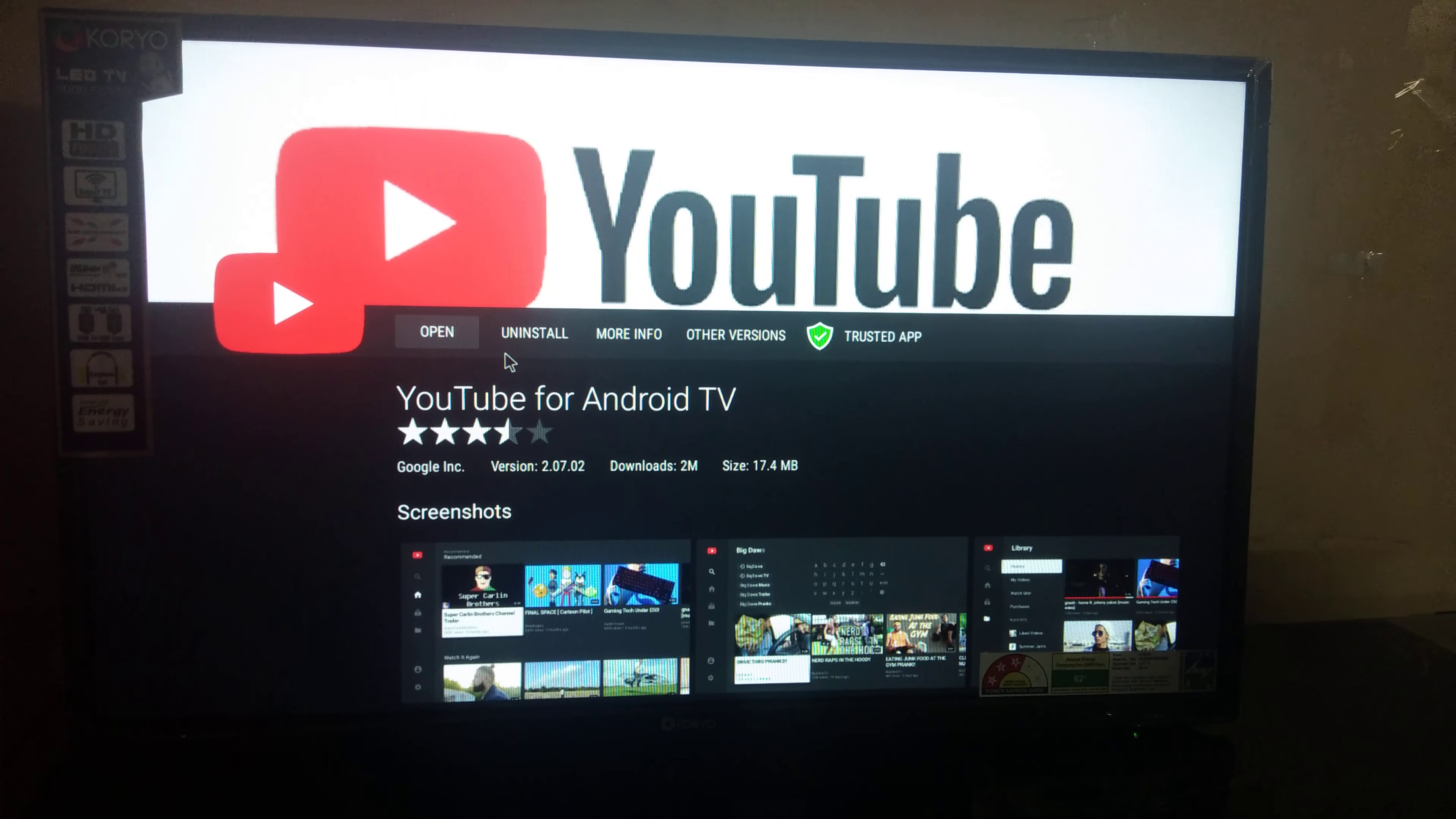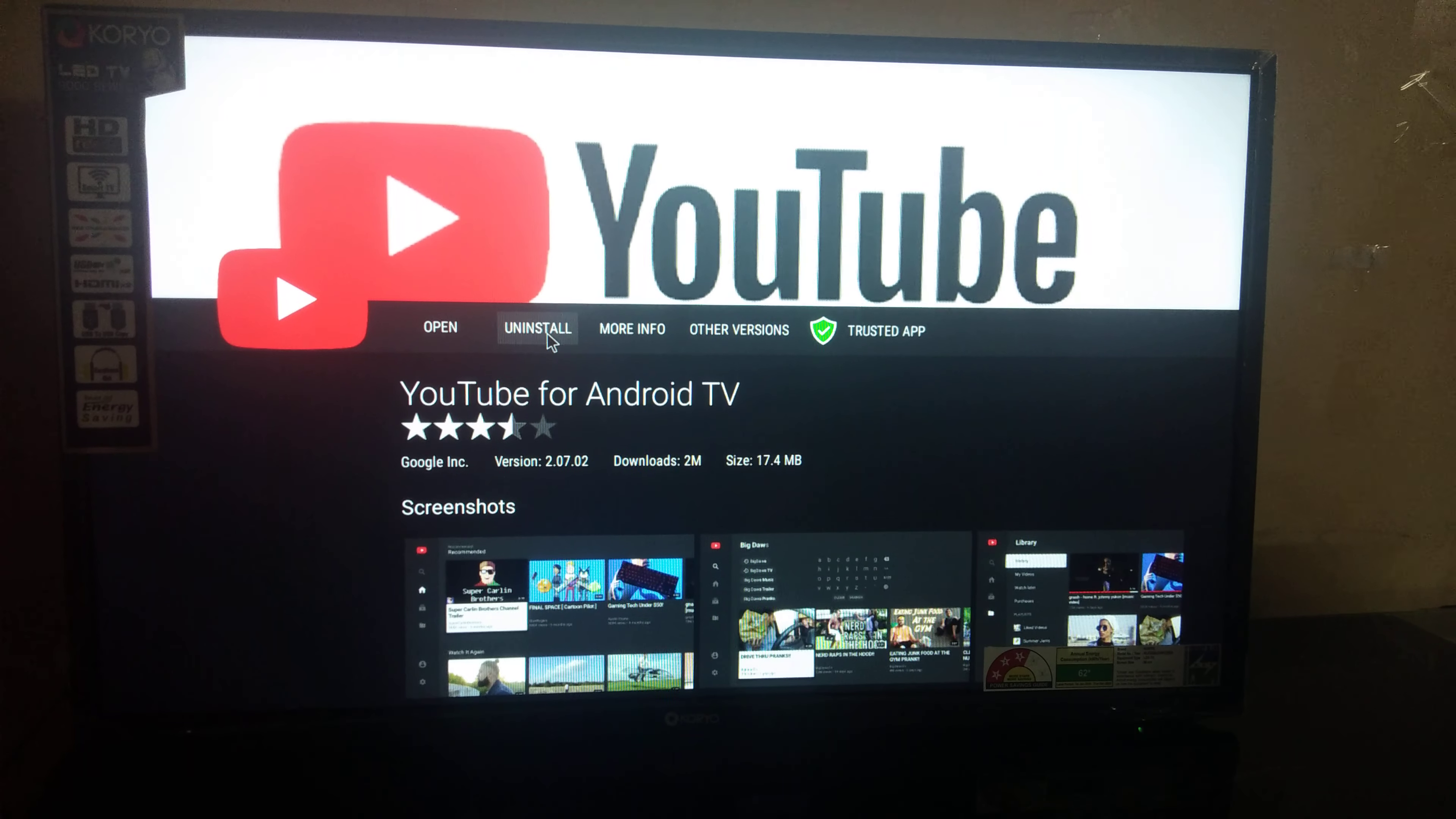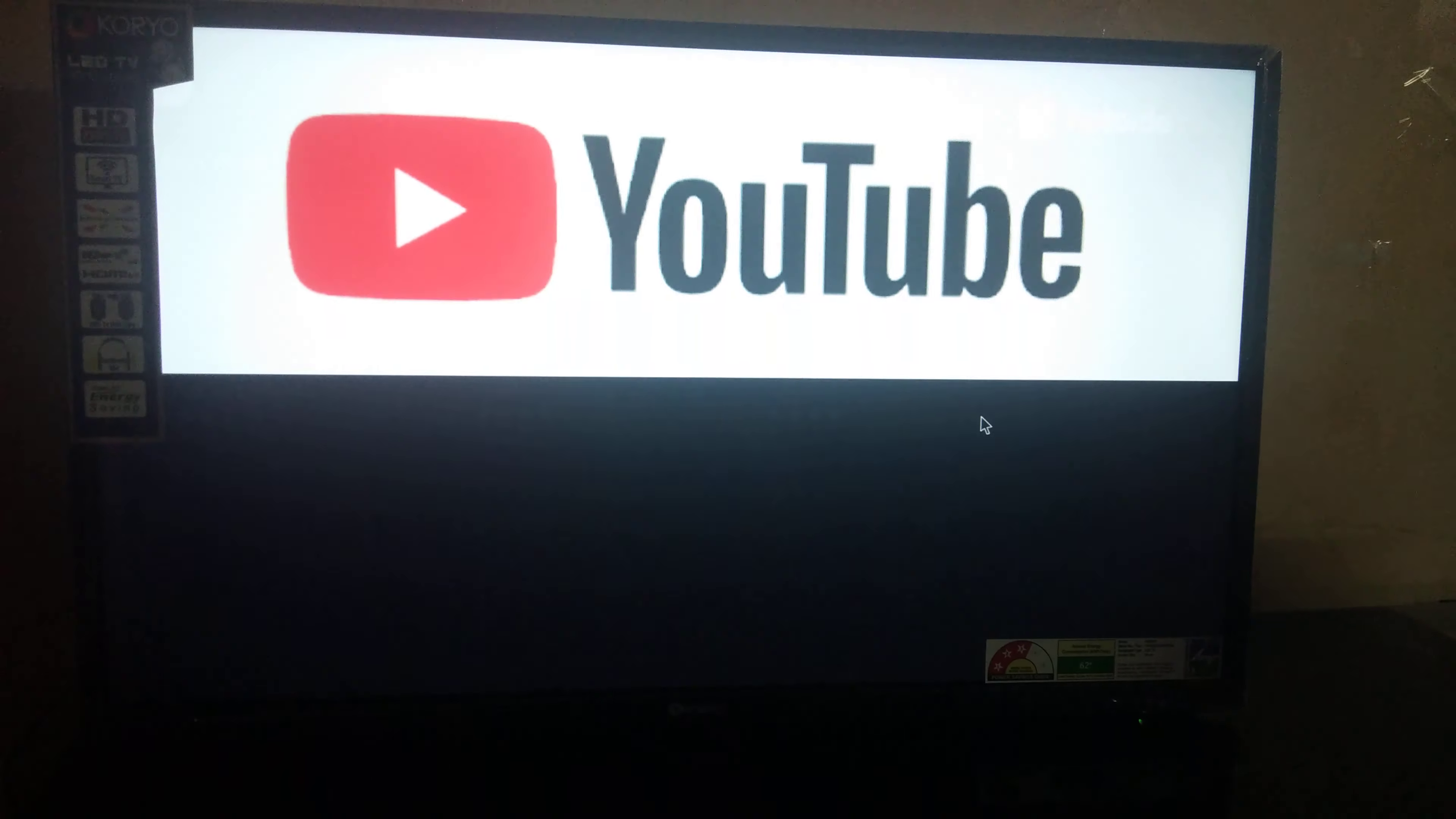This is the old version for this TV. Click Uninstall. Go back.